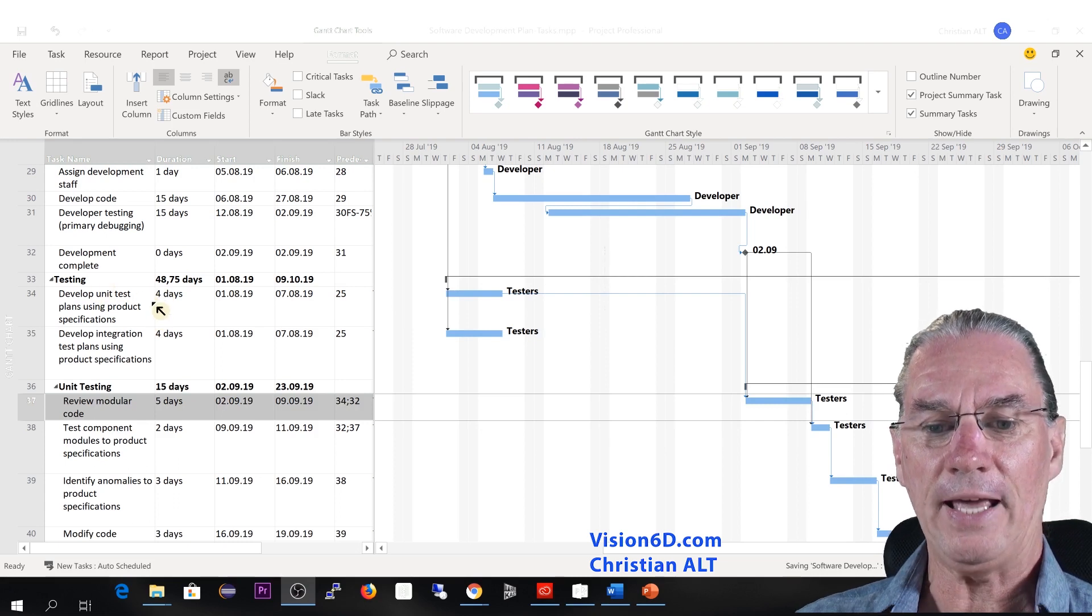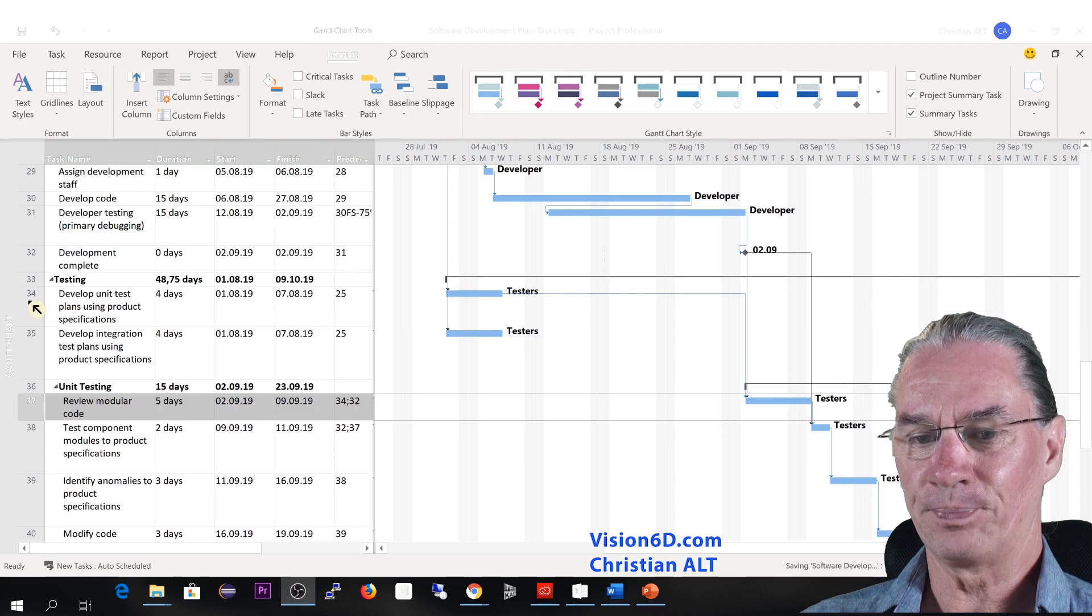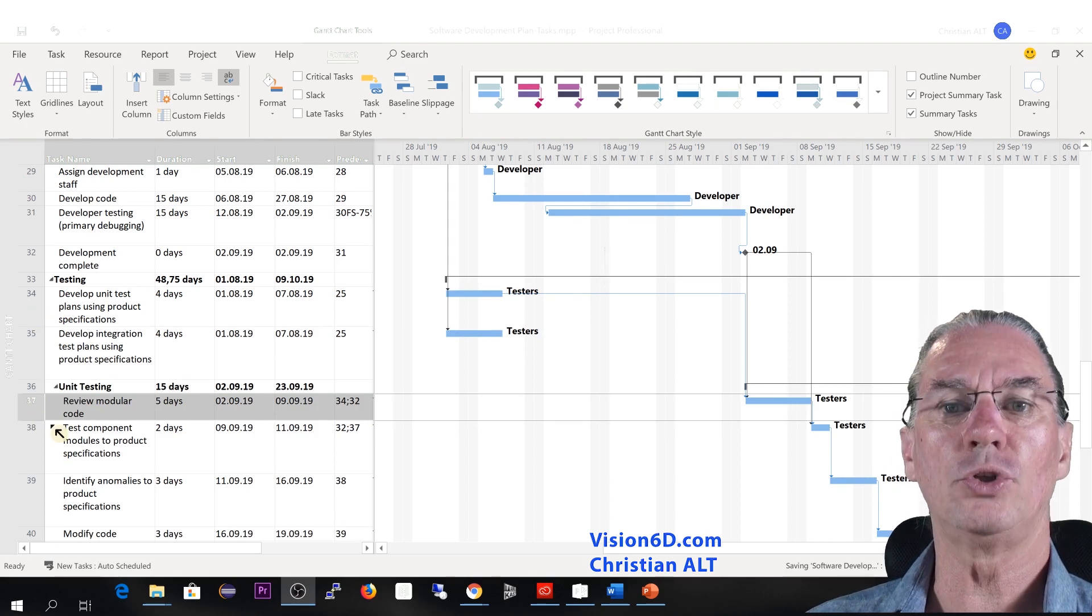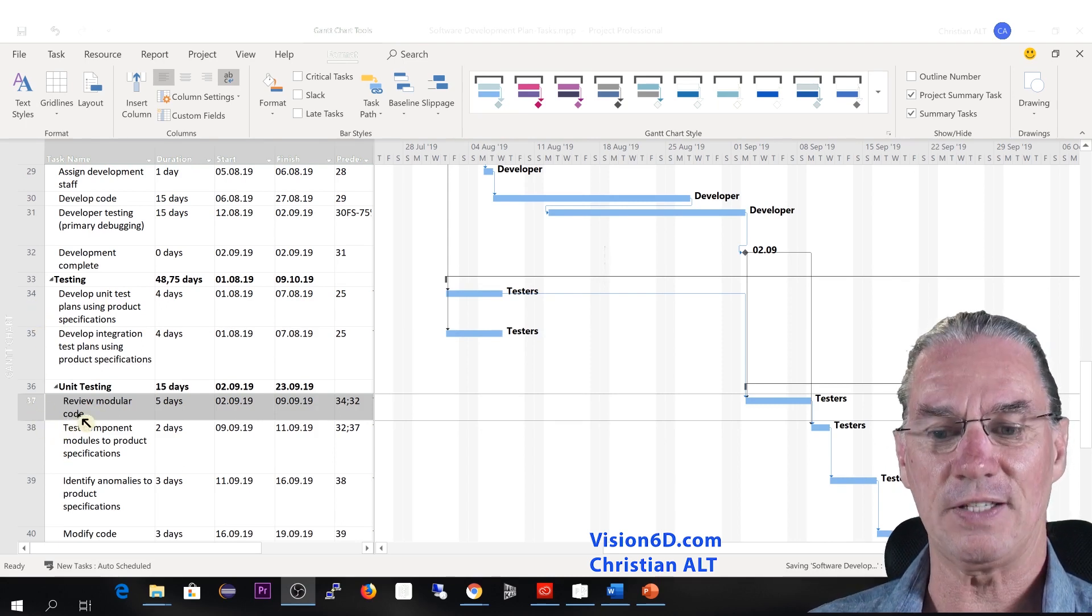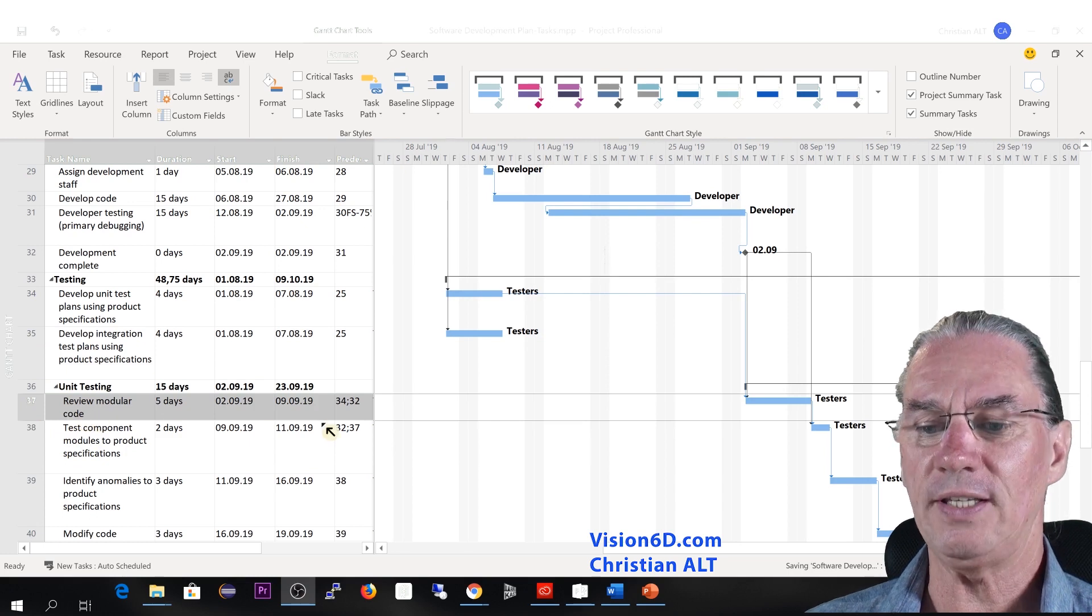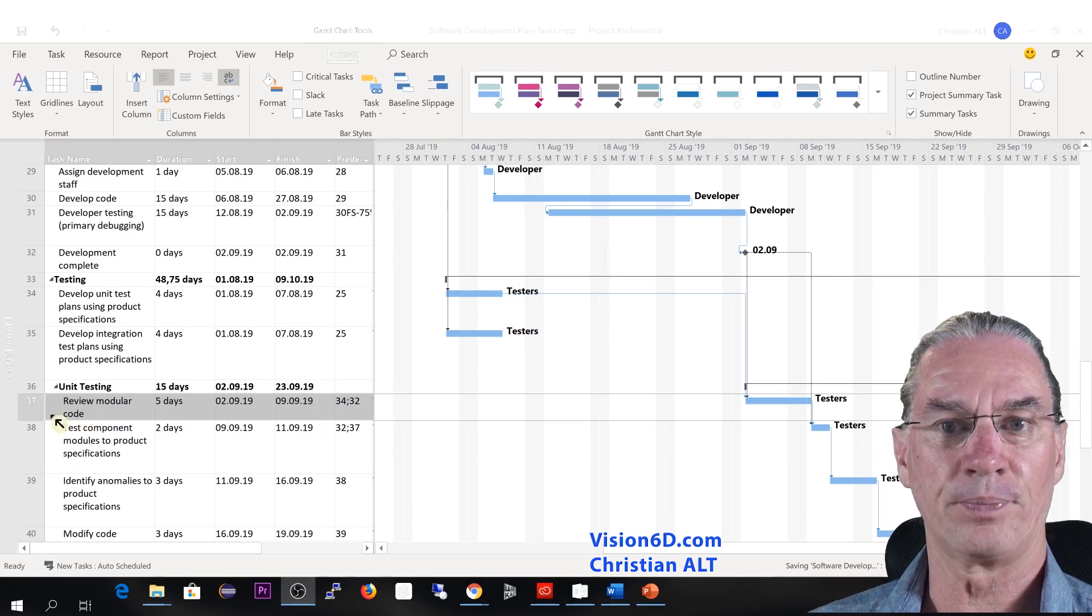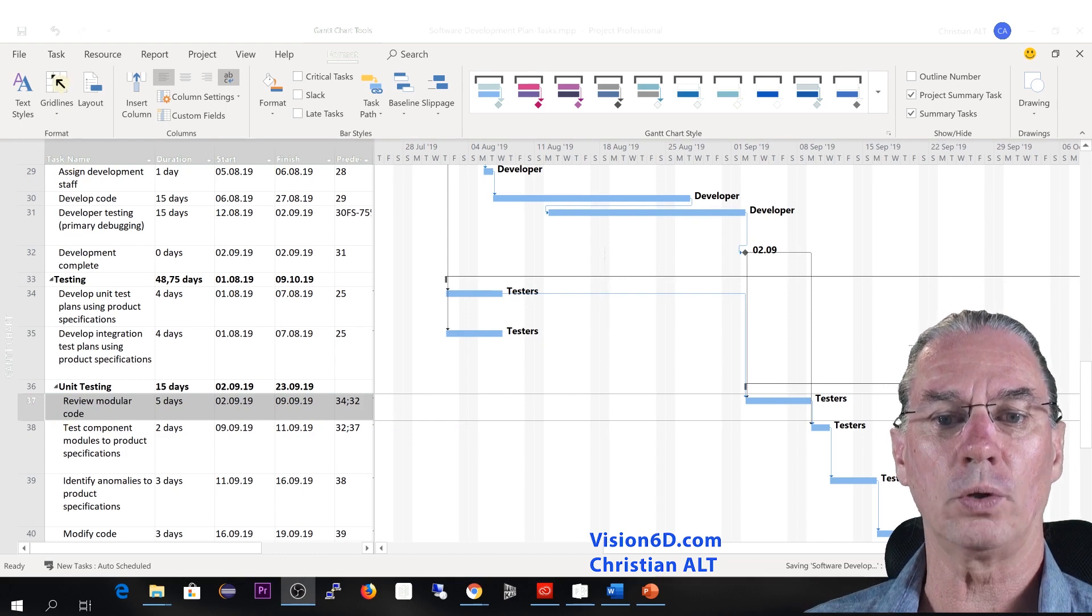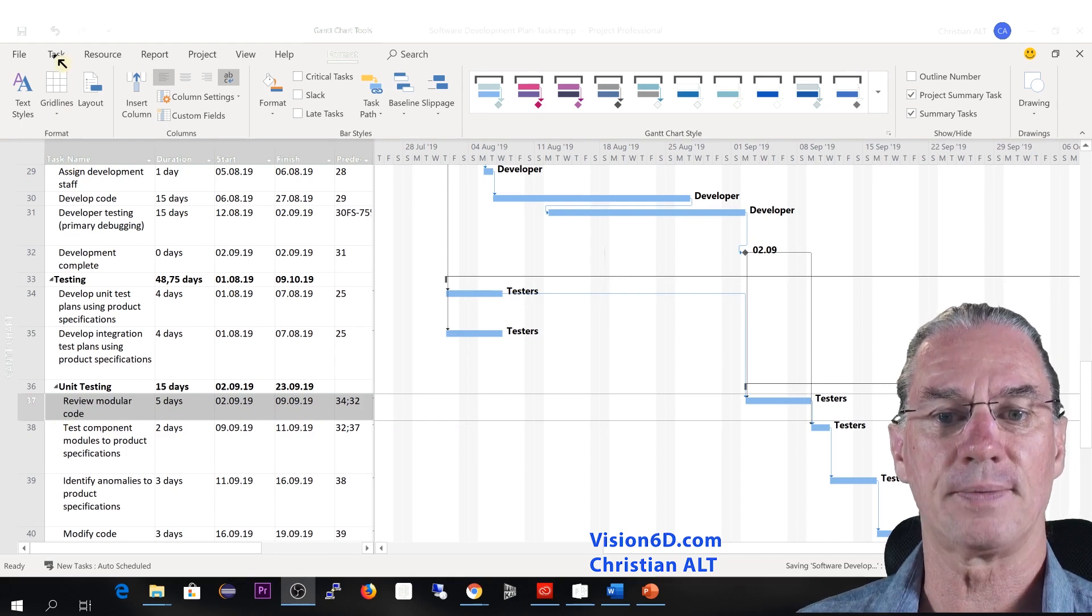And we can see that we are here, for example, during the unit testing of this project and it's not really easy to see all the predecessors. So we are going to use what is called the predecessor paths.